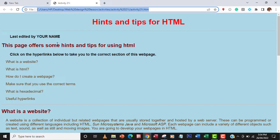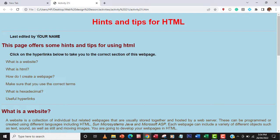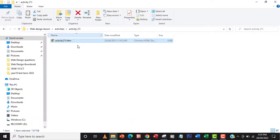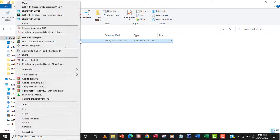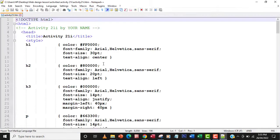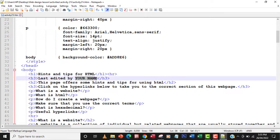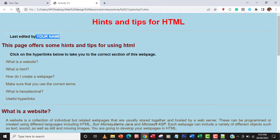Let me inspect the web page. I'm going to change 'your name' to my name. I'll open it in Notepad++ by right-clicking and selecting 'Edit with Notepad++', then locate where 'your name' is and type my name. I'll save my changes, go back to the web page, and refresh — my name now appears. Good, that's done.